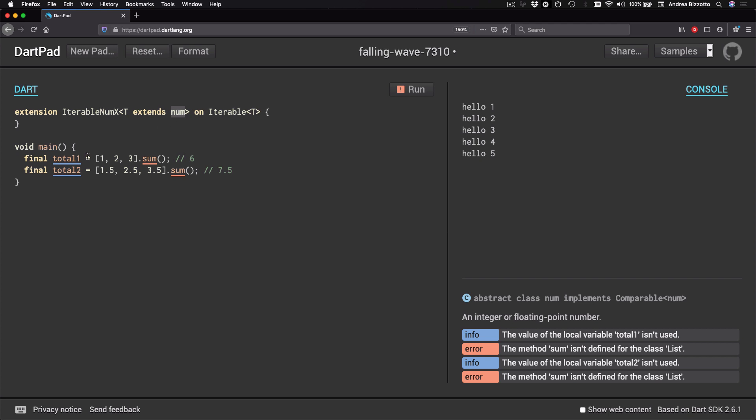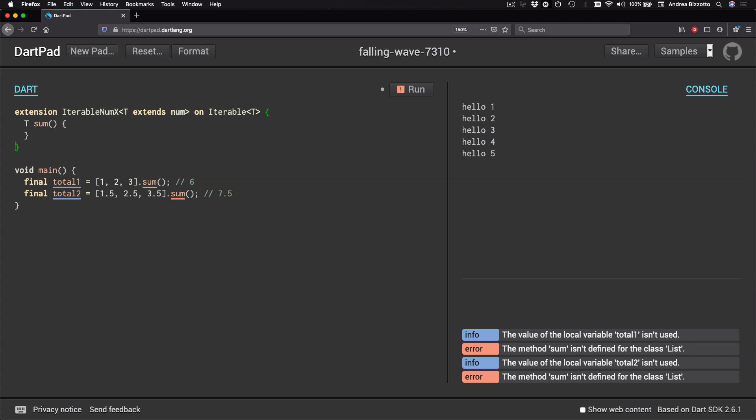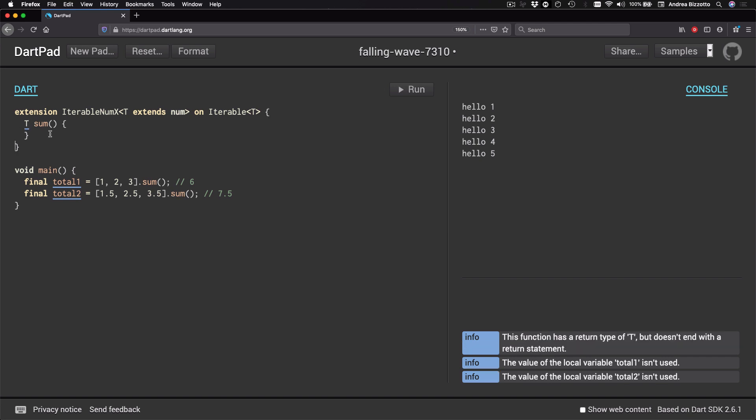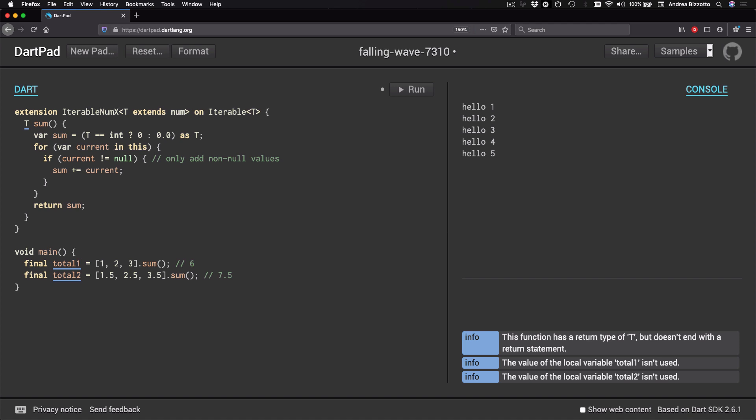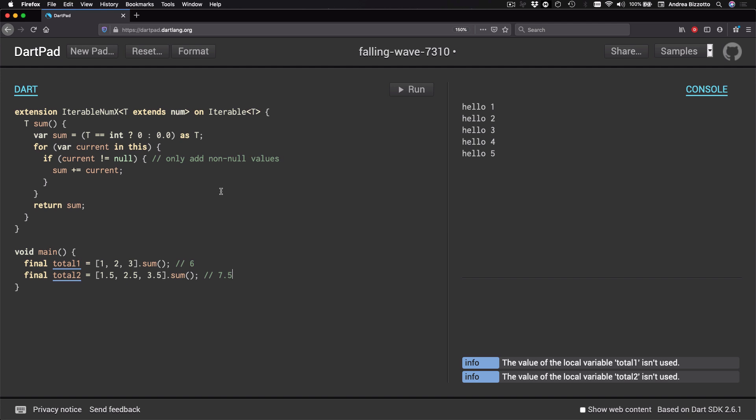And then I can define a sum method with a return type of T. And then I can implement the method body like this. So what this method does is to initialize sum to either integer 0 or double 0 depending on the type of T. And then it calculates the sum by iterating through the values of this, which is the iterable object itself and adding each non-null value to sum and returning the result at the end.